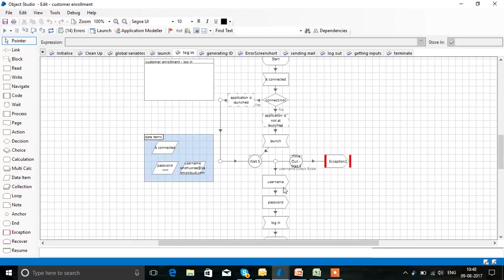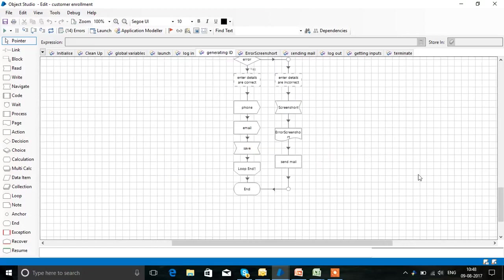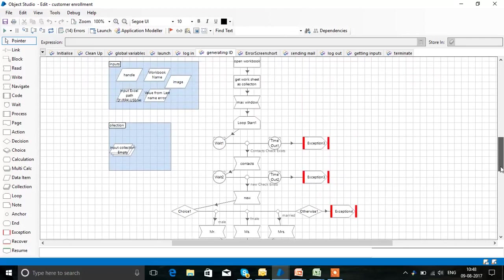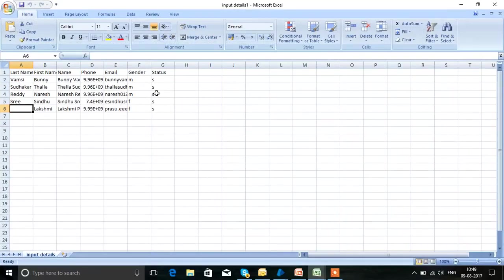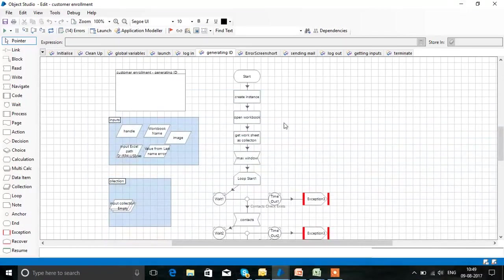We are launching the website, entering the username, entering the password, and logging in. The data we get in Excel form is then entered into the website. The Excel sheet will be in this form. This navigation is used to maximize the window if it is in minimized form.